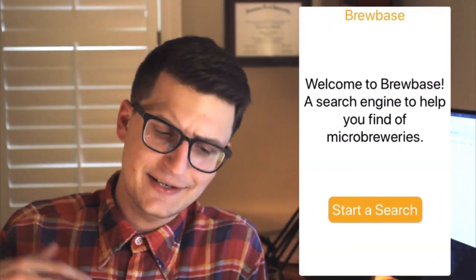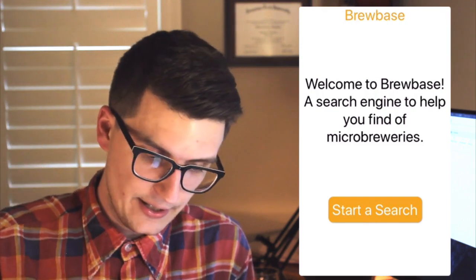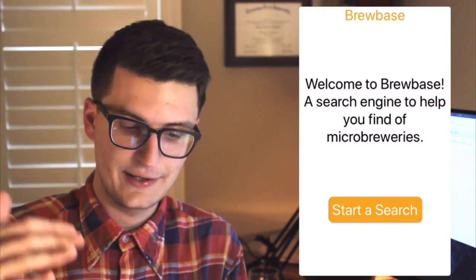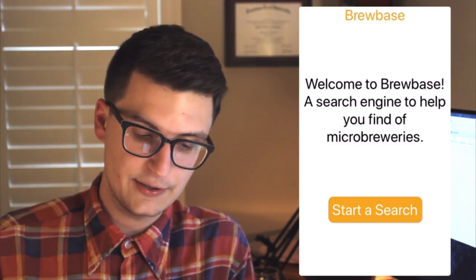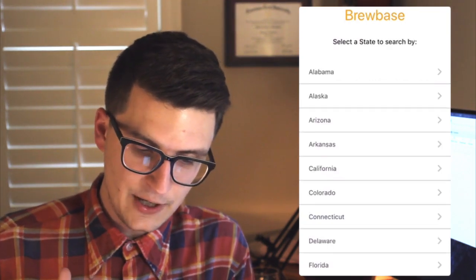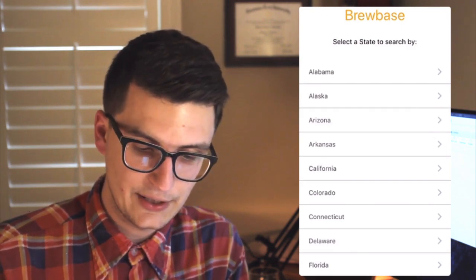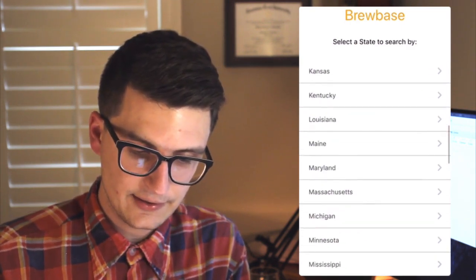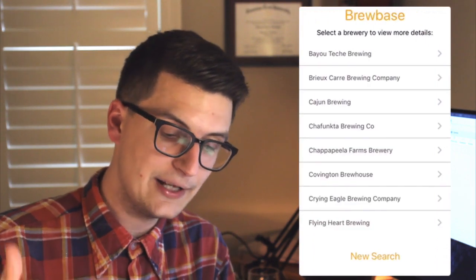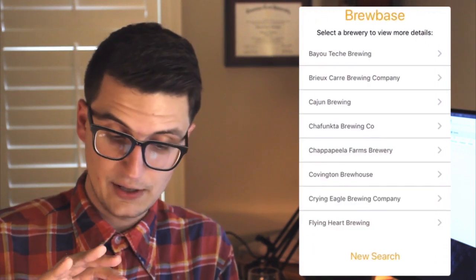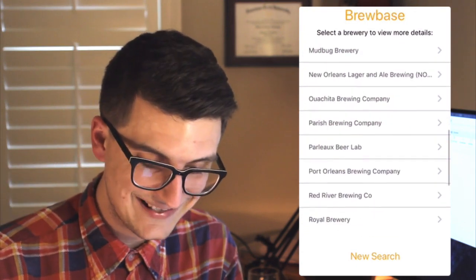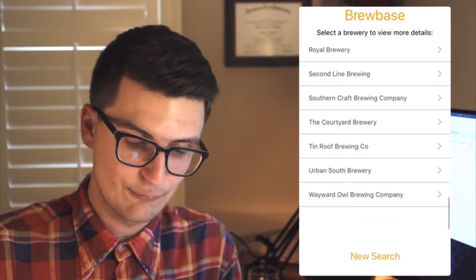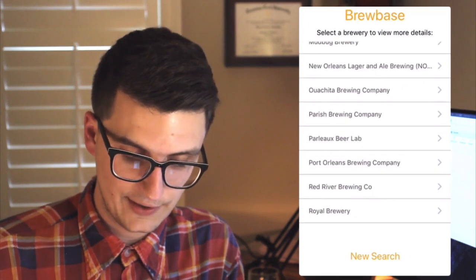Let's go ahead and take a look at the app we're going to be making in this series. The app is called Brewbase — a search engine to help you find microbreweries. We can start a search, and here we're presented with a list of states. I can select any of those states, and then I'm presented with a list of breweries. What that did was it took the state that I selected, called the API, and returned all the breweries for that state.